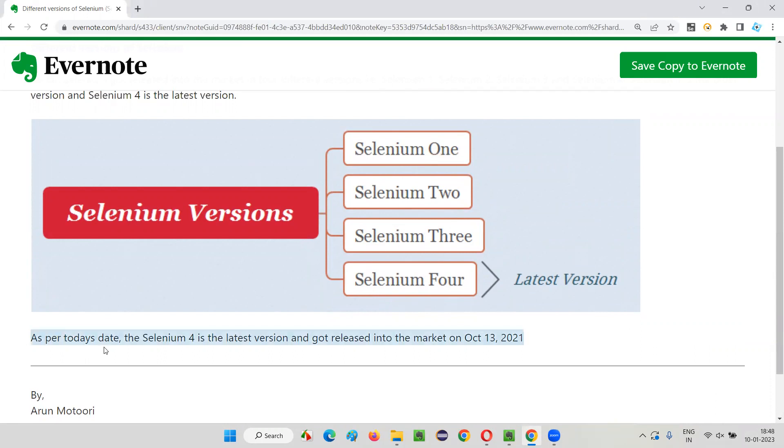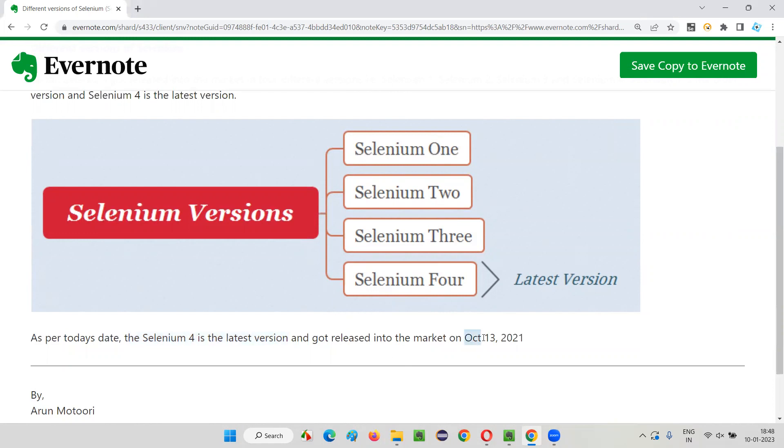So as per today's date, the Selenium four is the latest version. When did this Selenium four get released in the market? It got released into the market on October 13, 2021. In the year 2021, October 13, we got this Selenium four released in the market. Now we have some kind of latest version of Selenium four available in the market.